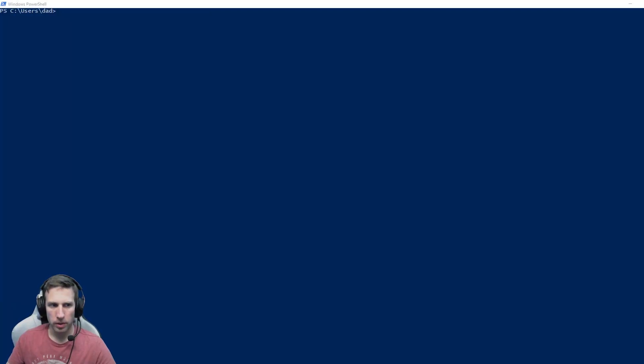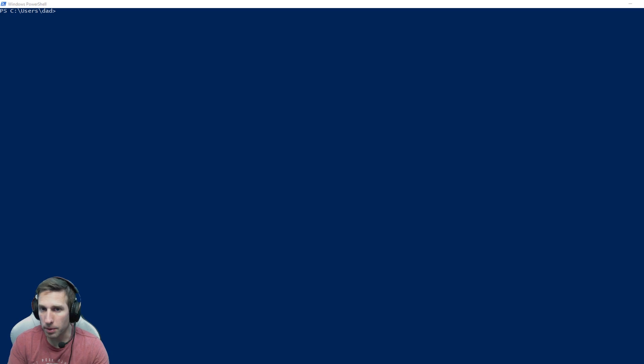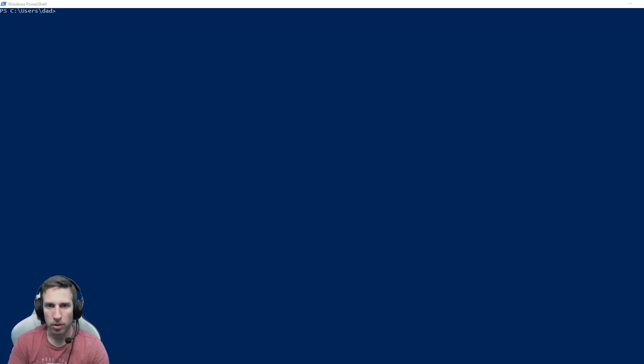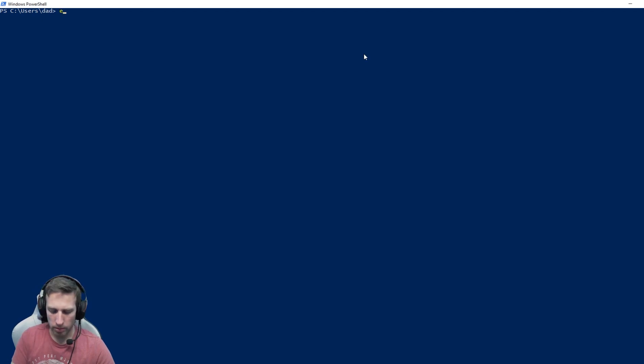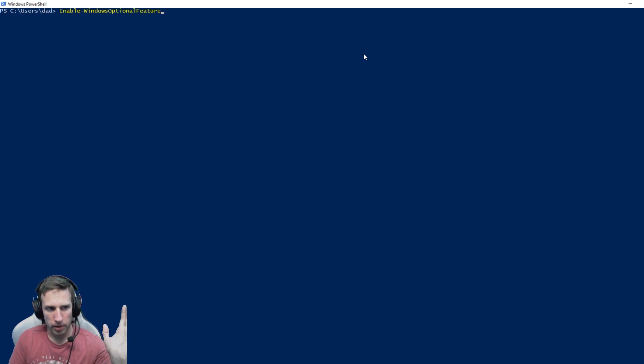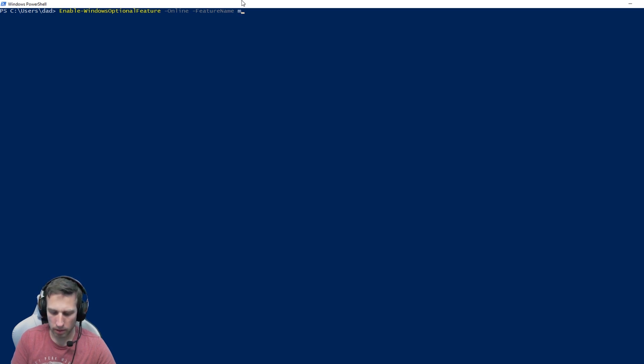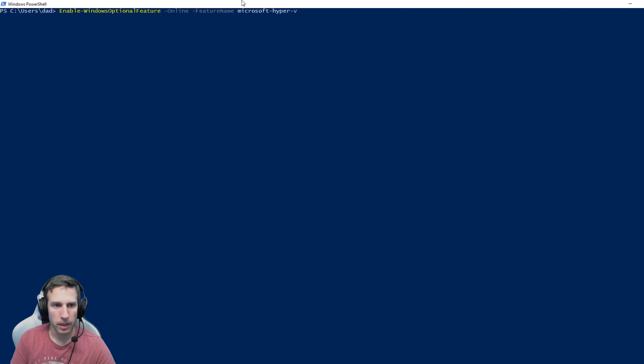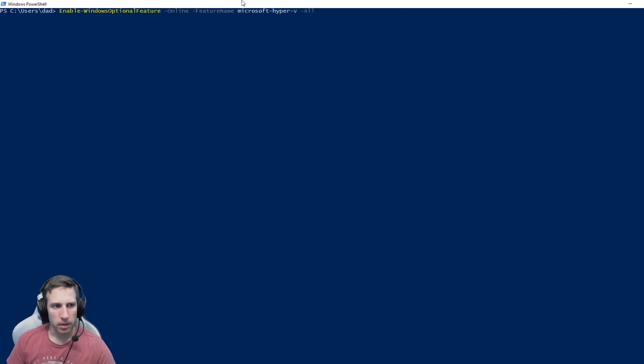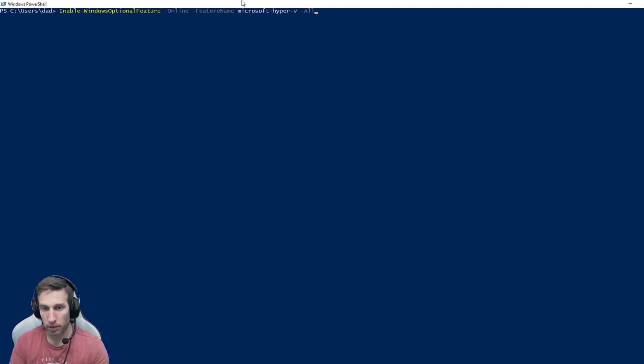If you want to install your PixArk server on the PC that you're using now, or a spare PC running Windows 10, you can use PowerShell to install Hyper-V. Enable-WindowsOptionalFeature, hit tab to complete, you want online, feature name Microsoft Hyper-V dash all. That will install Hyper-V for you and I'll link down in the comments a tutorial on how to install your first VM in Hyper-V.